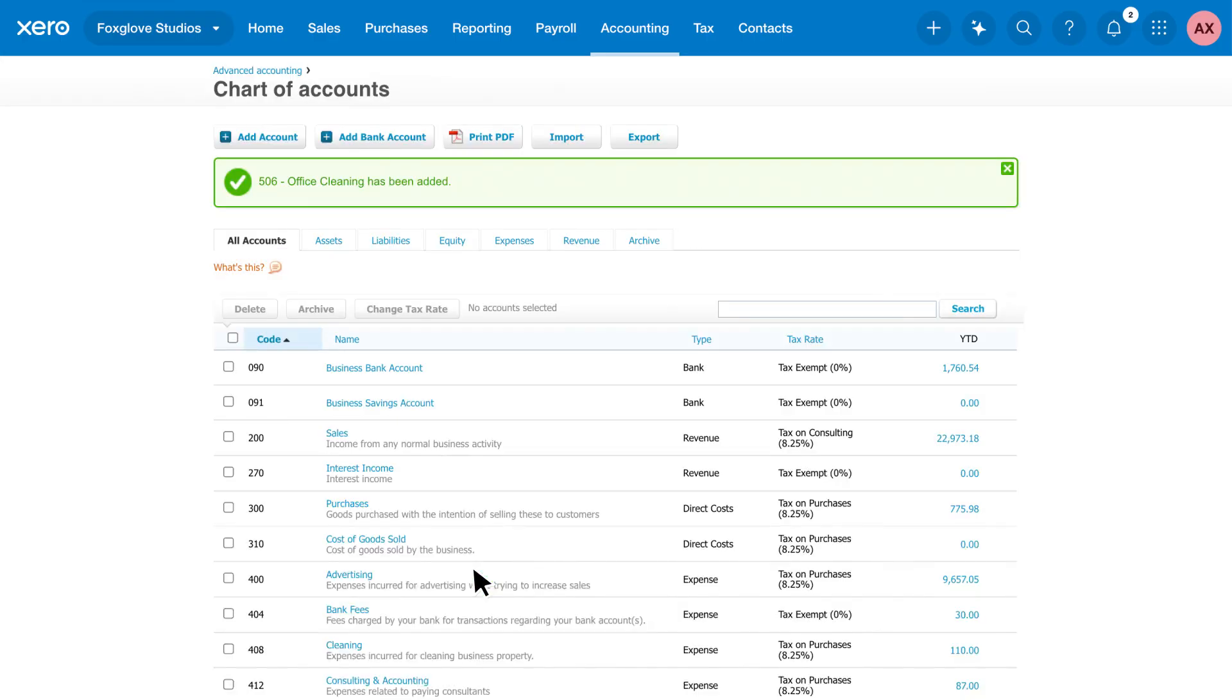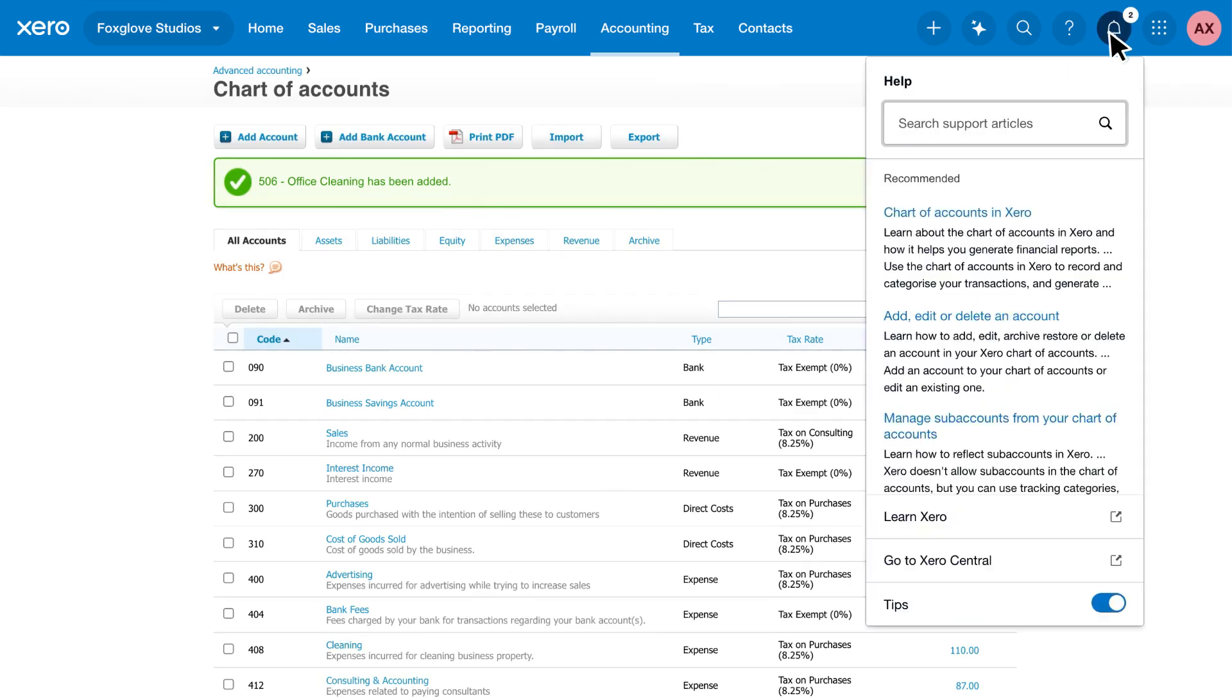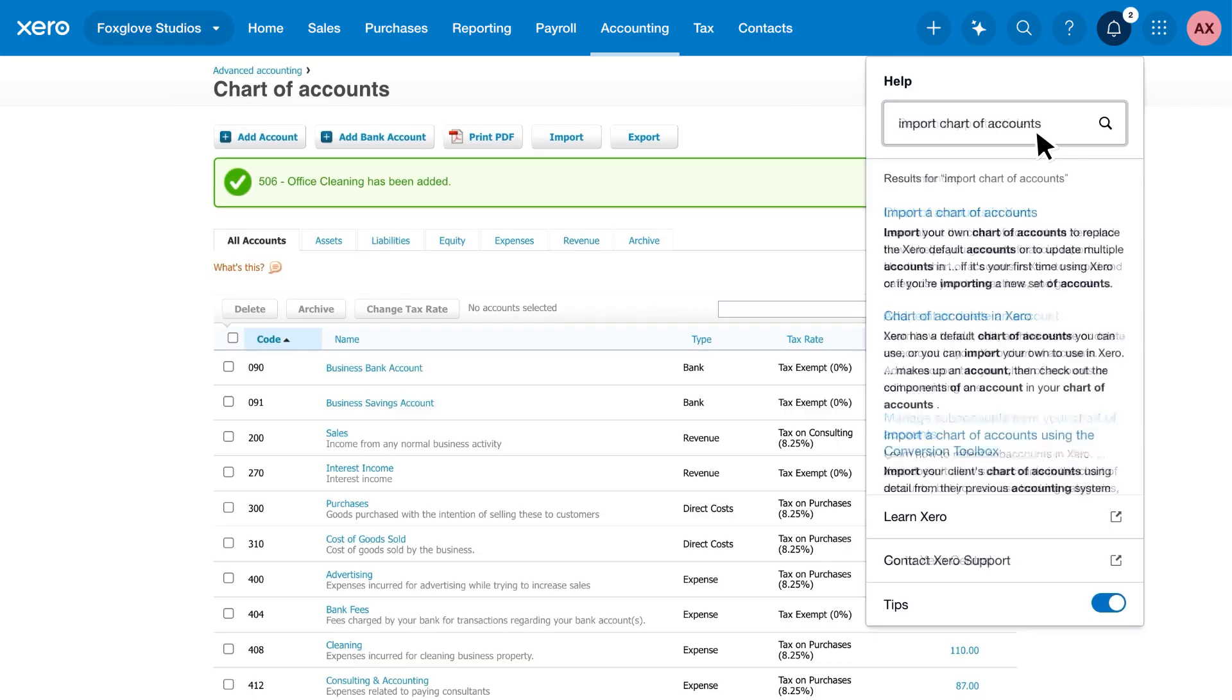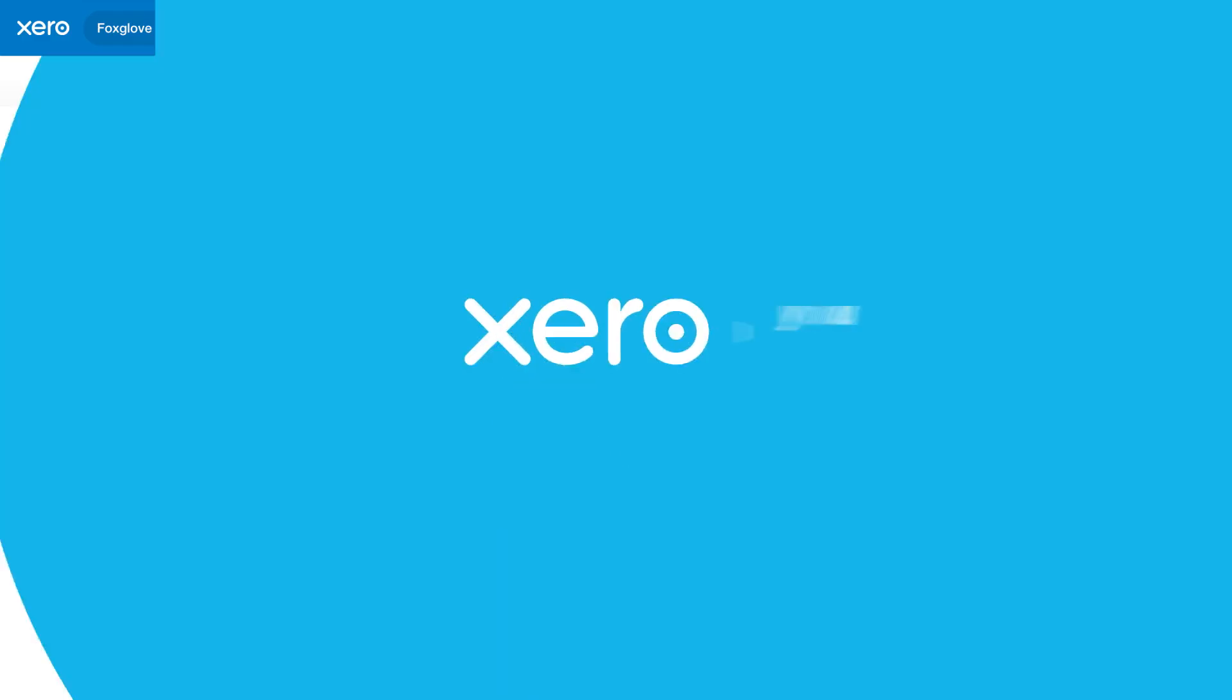It's easy to make multiple changes in one go, or import a custom chart if you have one. Click the Xero help menu and search Import a Chart of Accounts to find out how.